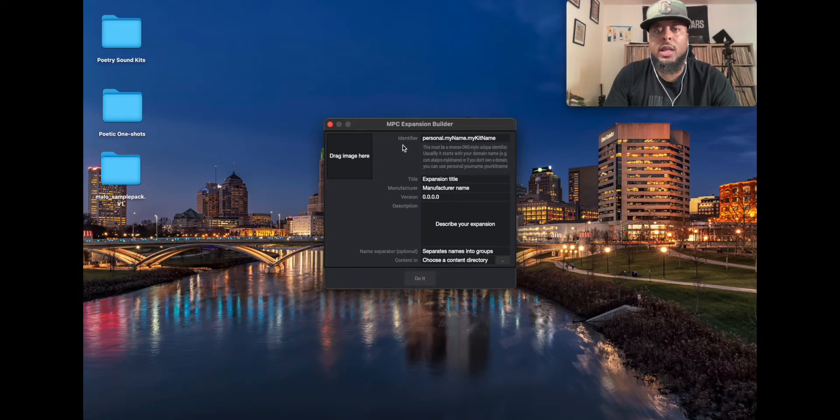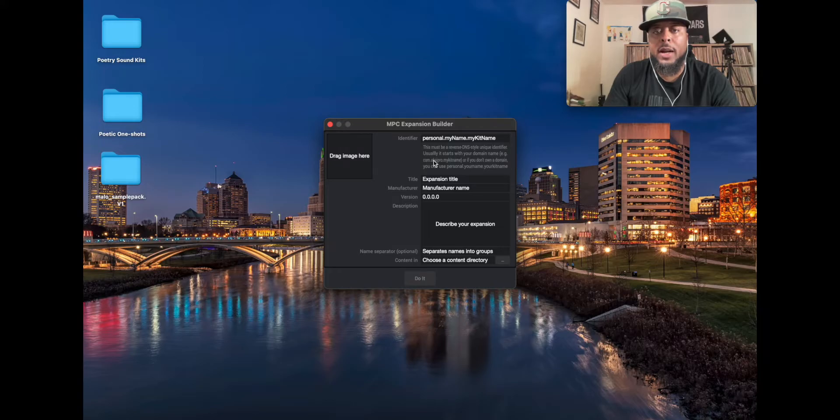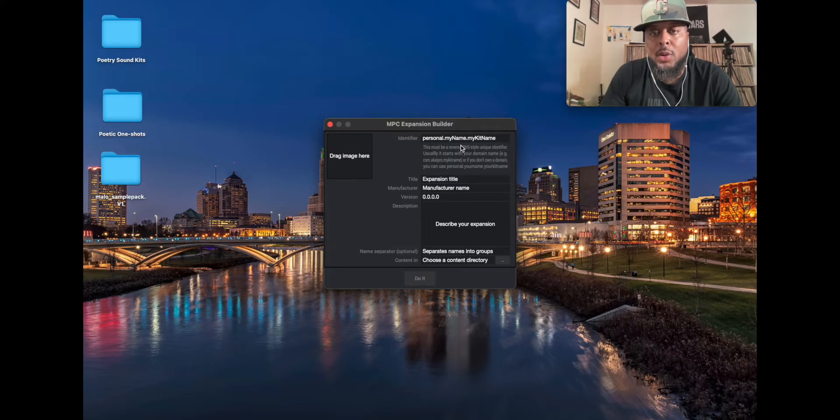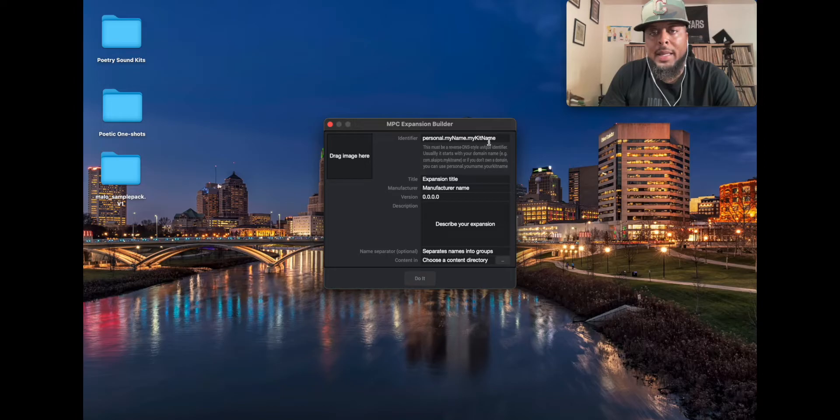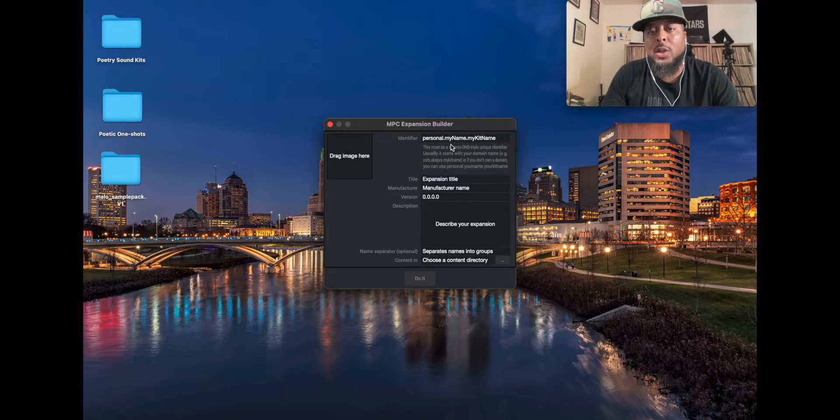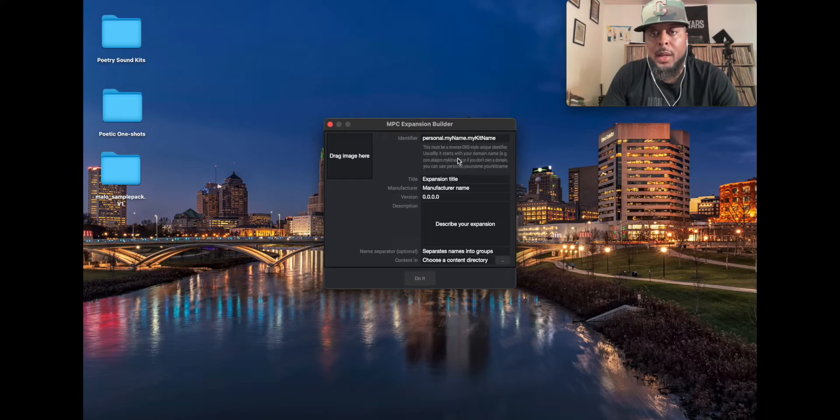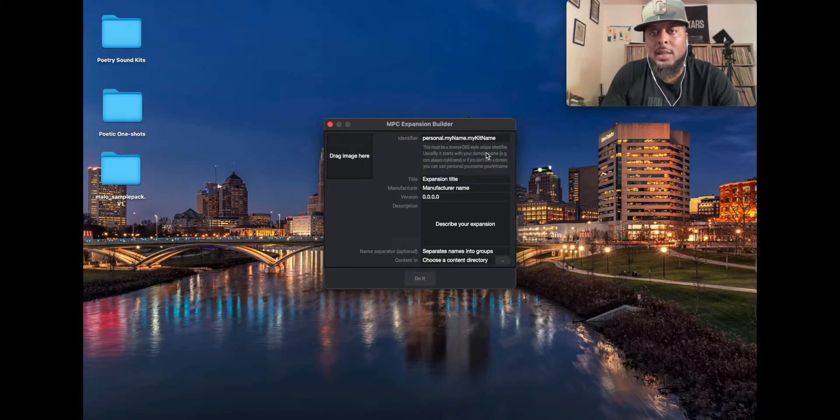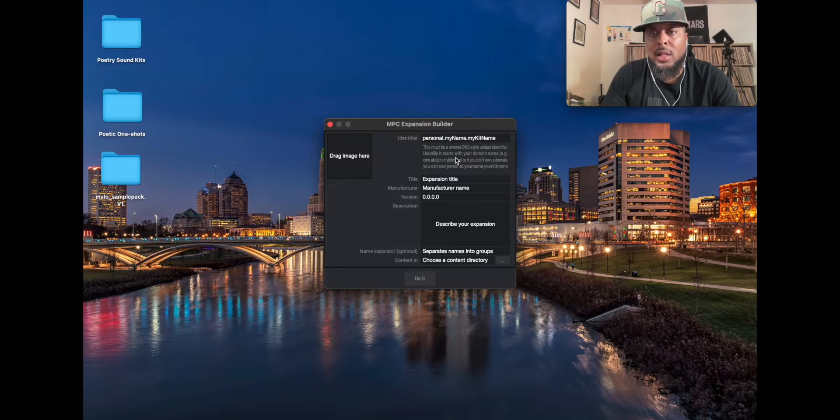So this box here pops up. The first thing you want to concentrate on is the identifier. So right now you see personal dot dot my name dot my kit name. So basically you have to name this first. If you have a domain name it kind of gives you the instructions here where it says this must be a reverse DNS style unique identifier. Usually it starts with your domain name.